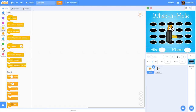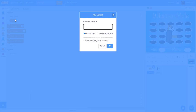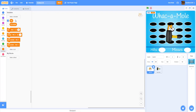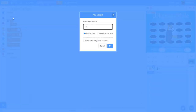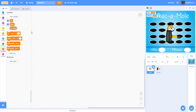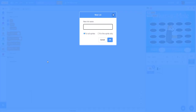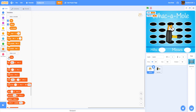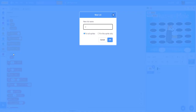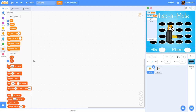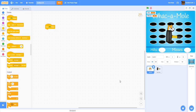Let's go to the cat head and start coding. We're going to make two new variables: one called 'hits' and another called 'misses' — both for all sprites. Then we're going to make two lists: one called 'x position' and another called 'y position'. We'll define these lists by adding values to them, but first let's set some things up.